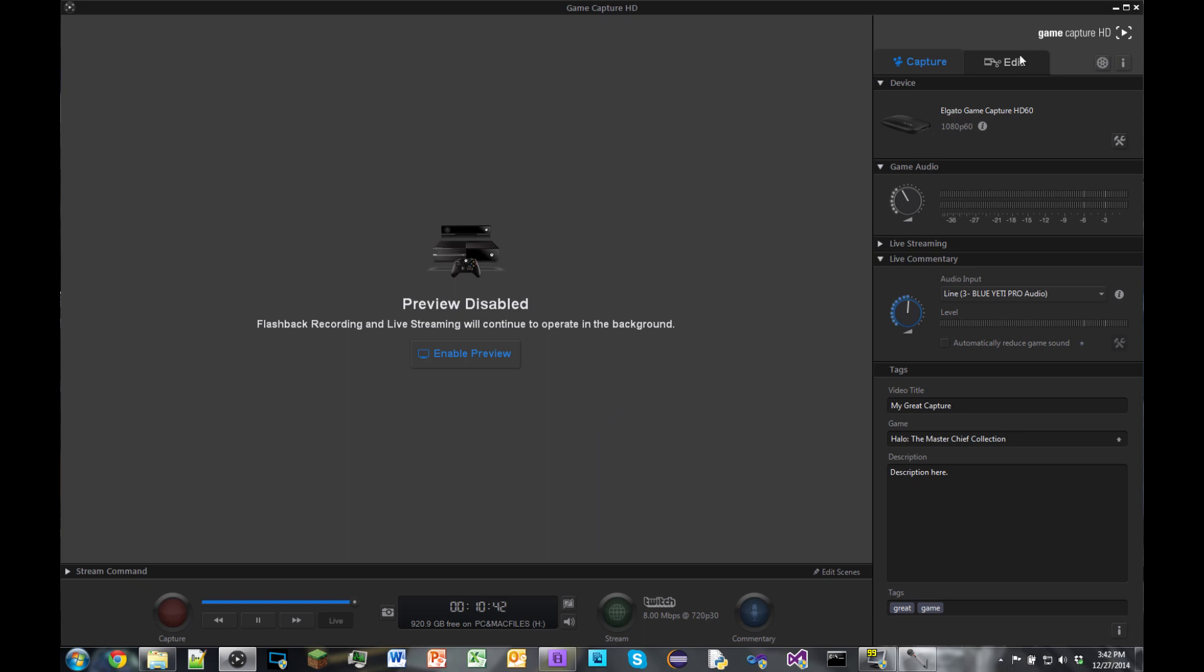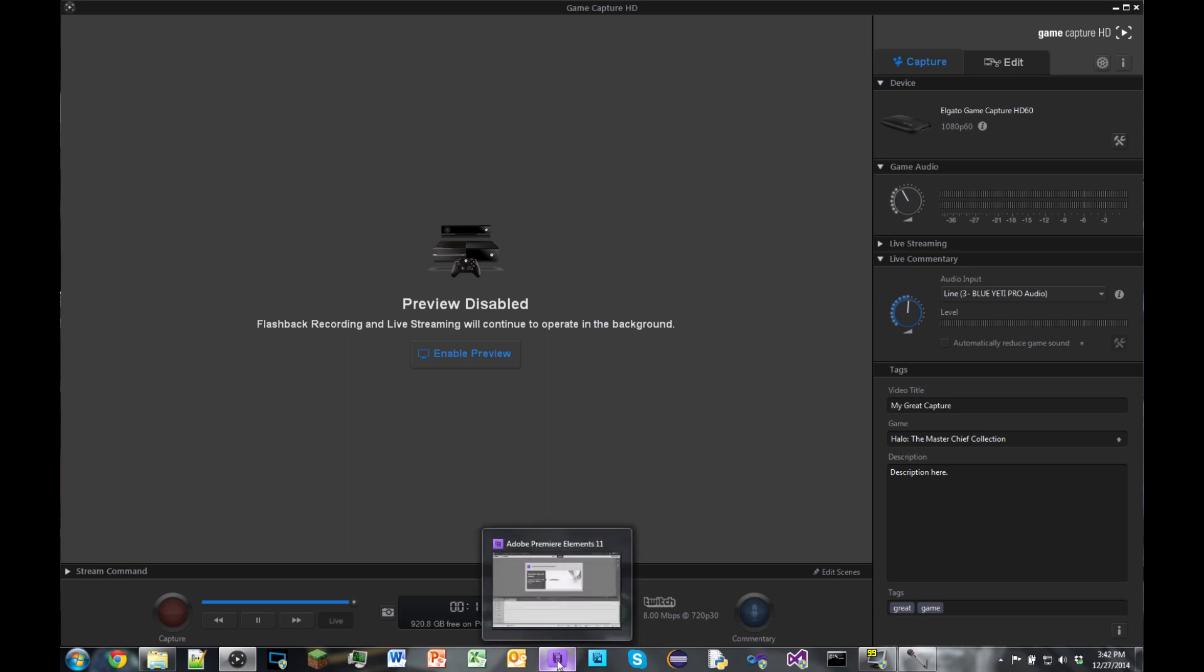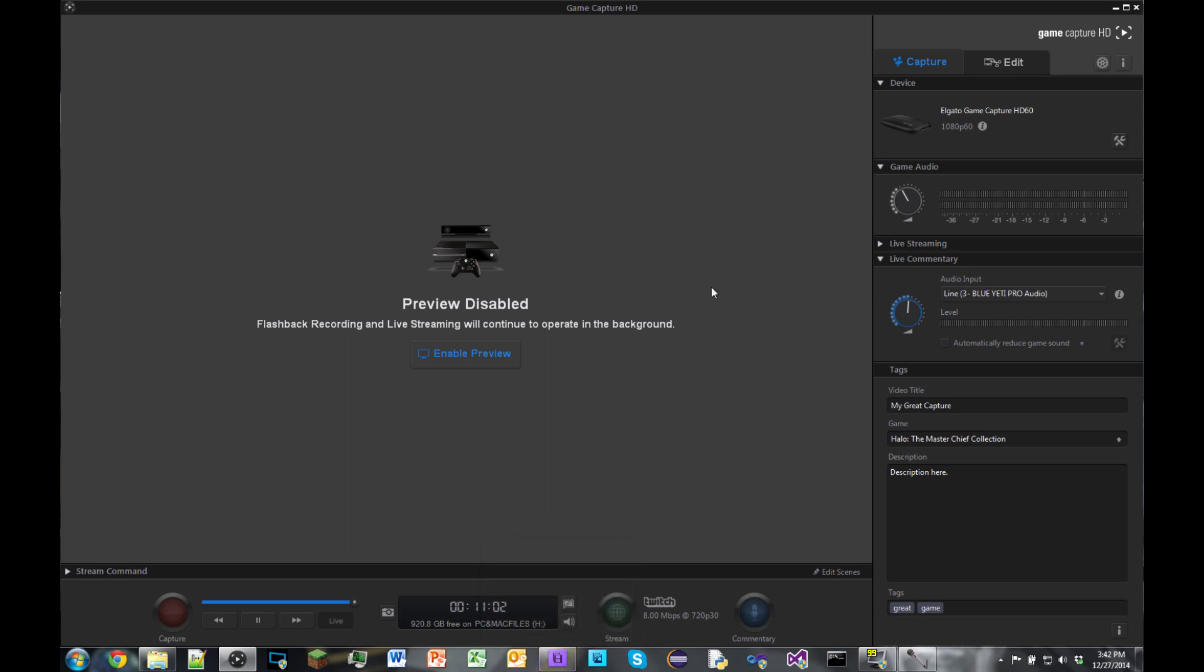the edit feature on the Elgato isn't really amazing because all you can really do is snip videos in one place and snip a video in another. You can't really add transitions or any cool special effects, so the edit feature is kind of useless, but I'll show you guys how to edit videos with Adobe Premiere Elements 11. We'll get to that later.